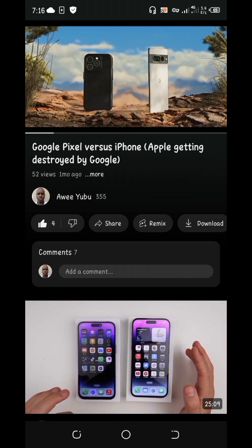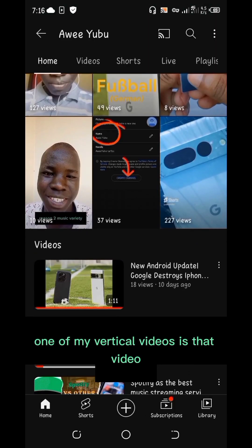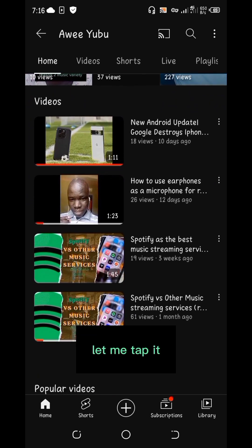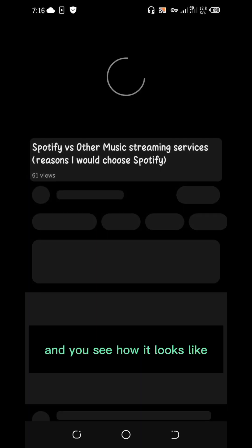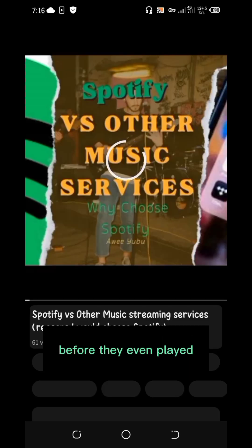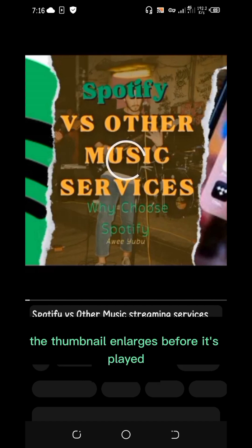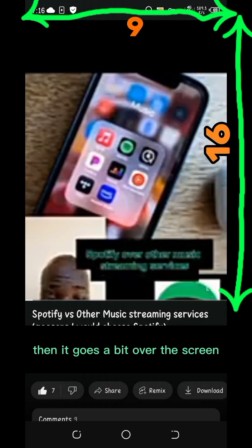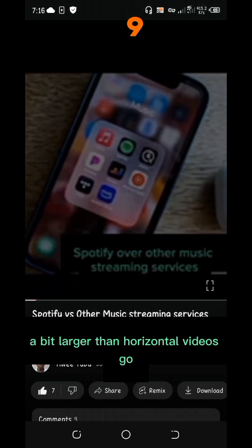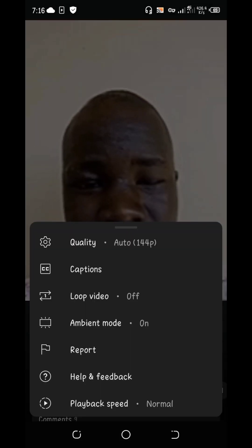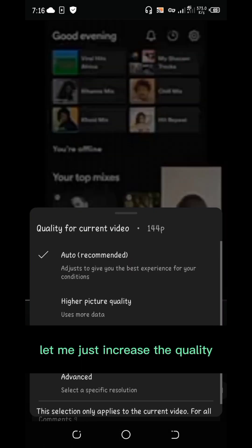Now let me show you how vertical videos look on YouTube. One of my vertical videos is the one about Spotify, so let me tap it. You can see how the thumbnail enlarges before it even plays — it goes a bit over the screen, a bit larger than horizontal videos. Let me increase the quality so you can see it clearly.